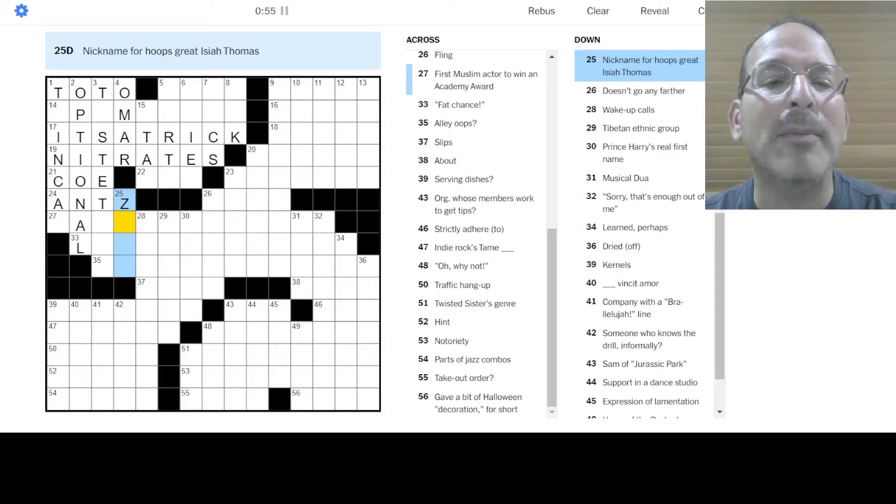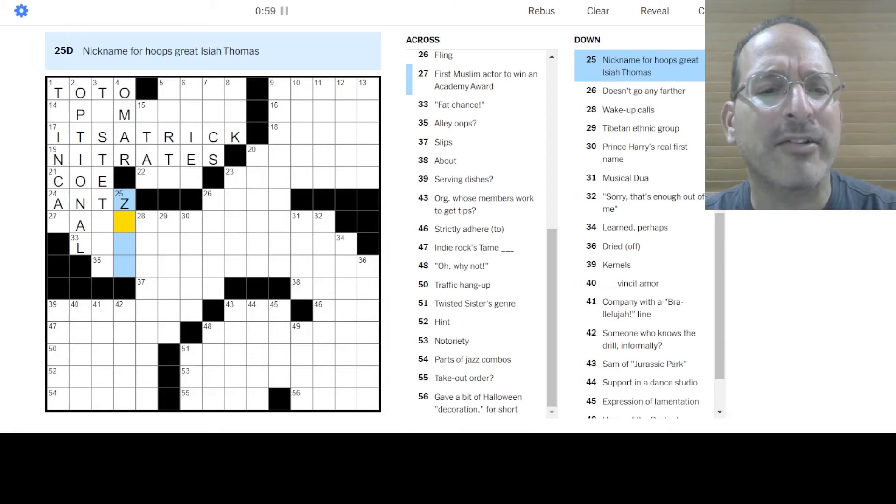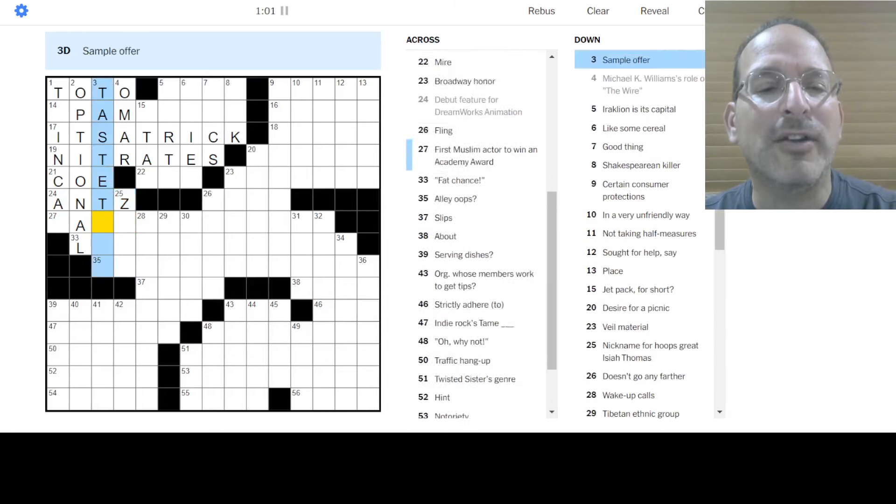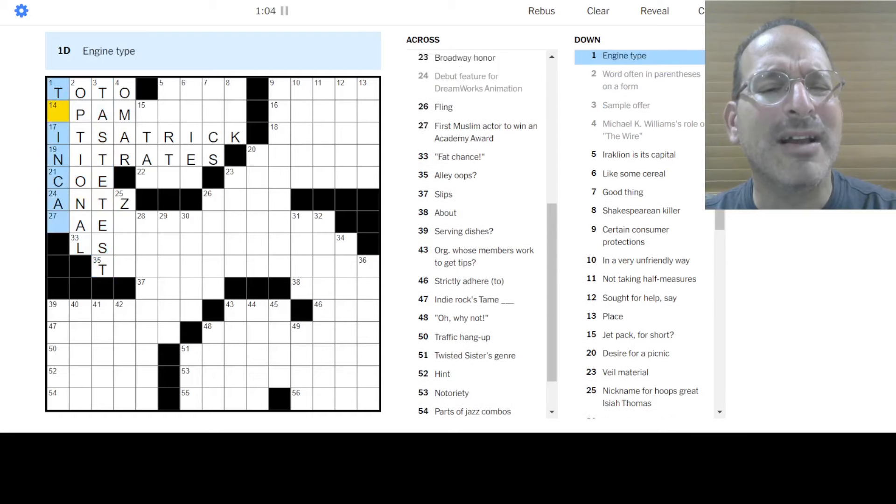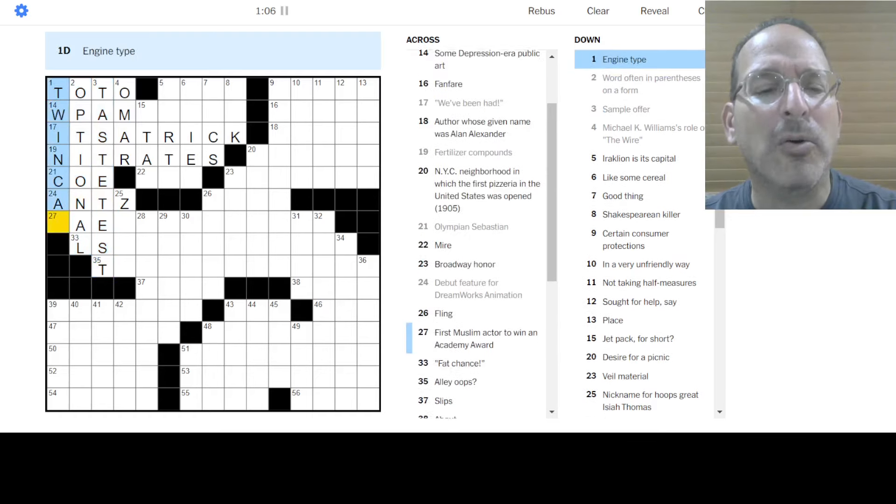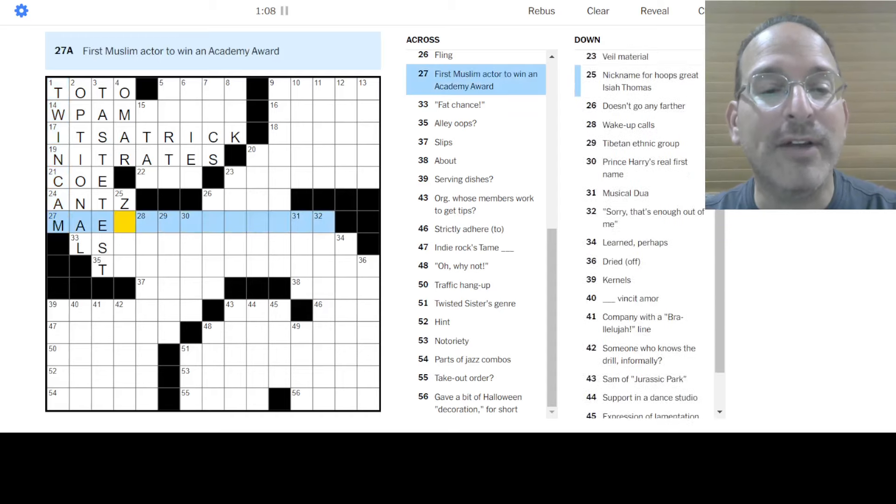Debut feature for DreamWorks animation was Antz with a Z, I think, right? It was right around the same time that Pixar had A Bug's Life. Okay, nickname of Hoosiers Isaiah Thomas. He had a nickname? I just knew him as Isaiah Thomas. I don't know. Sample offer is a taste test. Nah, maybe. I don't know. Engine type. Oh, twin cam. Dual overhead cam. Something like that.